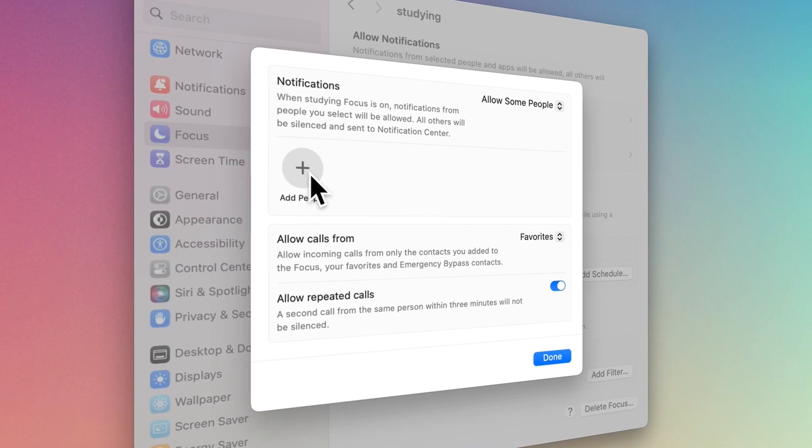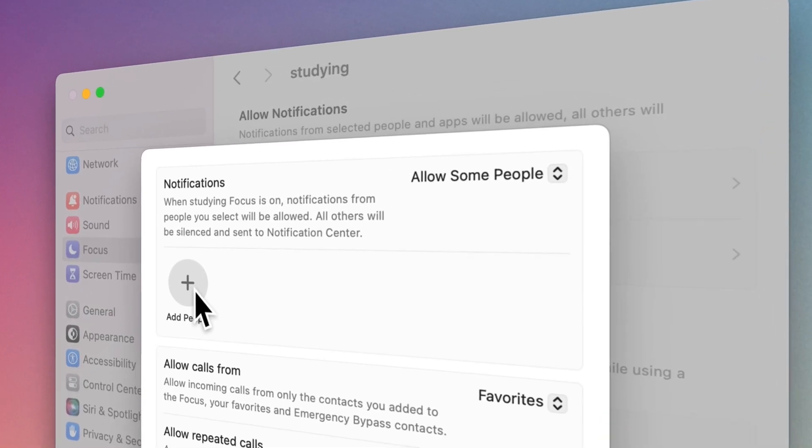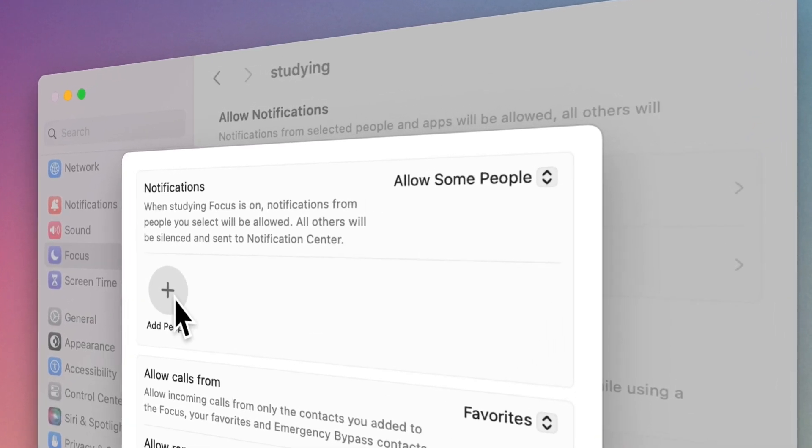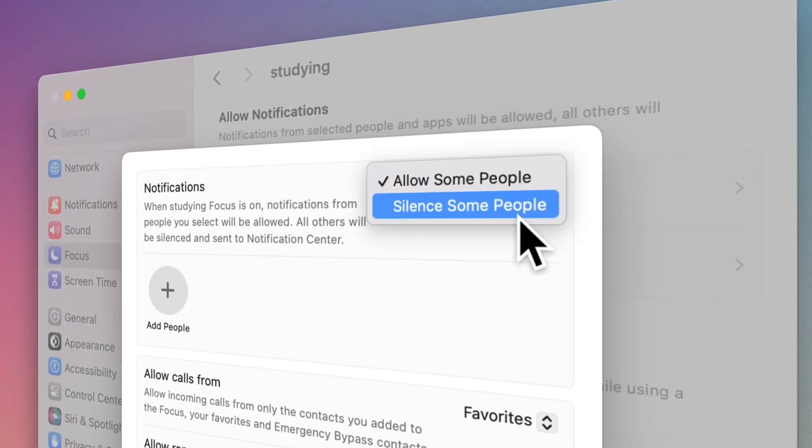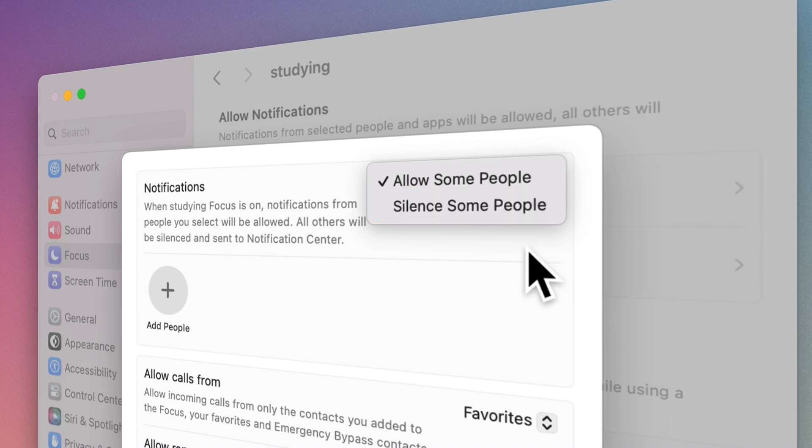For example, put your classmates in the Study Focus white list. But before that, you can decide to see the notifications of the people in this list or vice versa. This is a blacklist.